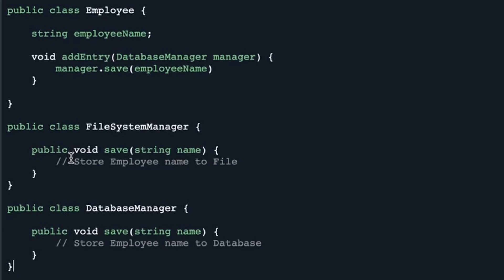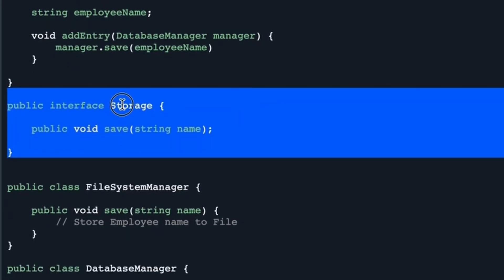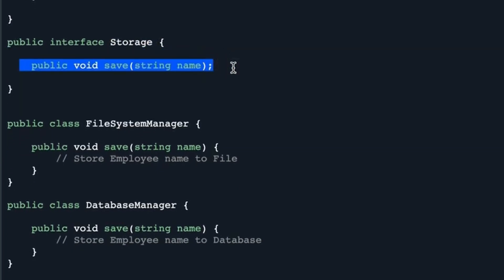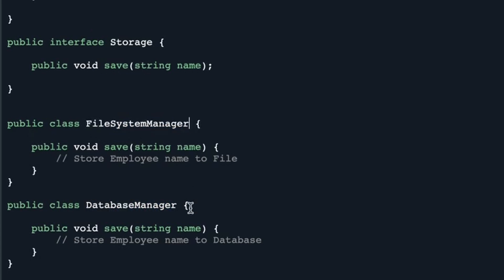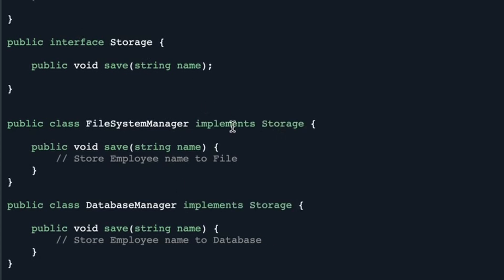How do we fix it? We can fix it by adding an abstraction layer, either using an abstract class or an interface. Here, we will use an interface. Let's create an interface called Storage, which has a function called save. Any type of database you are using can implement this Storage interface. These manager classes — which manage the database for our application — can implement from the Storage interface, and their save functionality will override the save function defined in the interface.